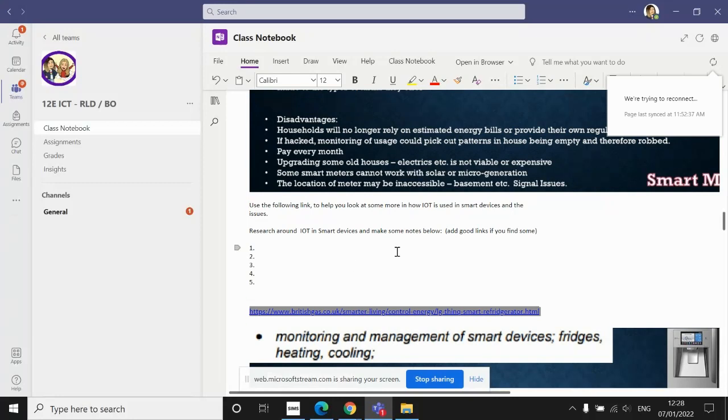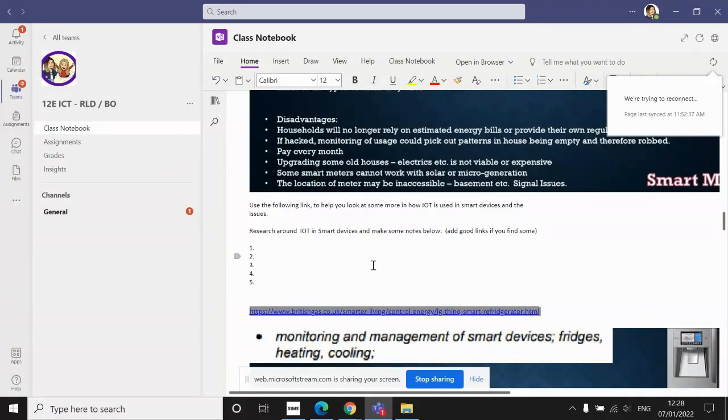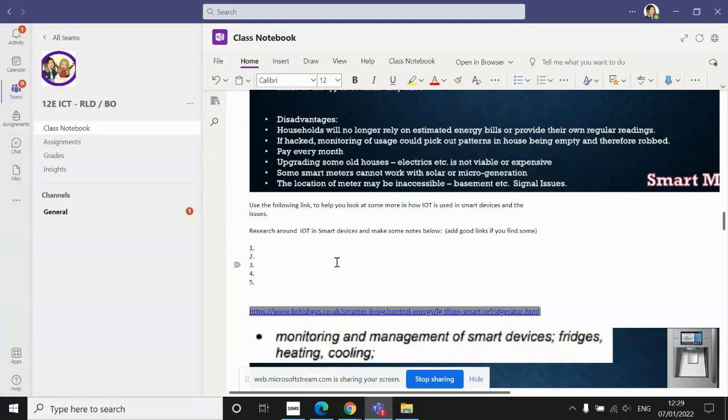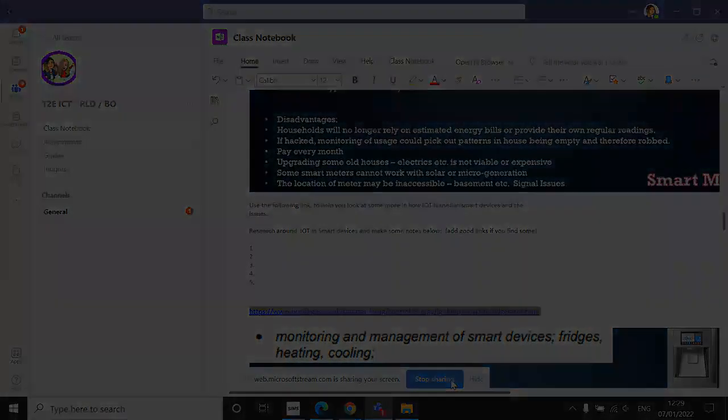Once you've thoroughly researched smart devices and paid particular attention to smart devices in healthcare, and you have a nice full set of notes, that's you done for this lesson. If you've been working directly onto this page, you can just close it and it will automatically save. If you've been adding to your document, make sure you do File and Save, and keep that for next lesson because we'll be coming back to that document for the final time.